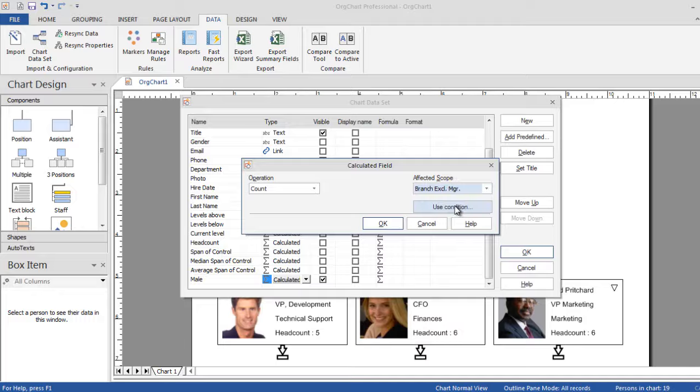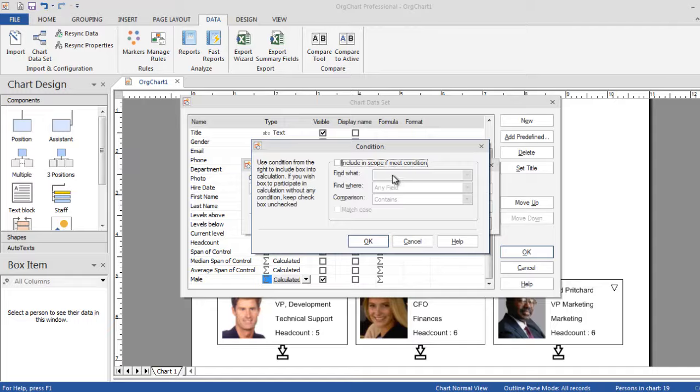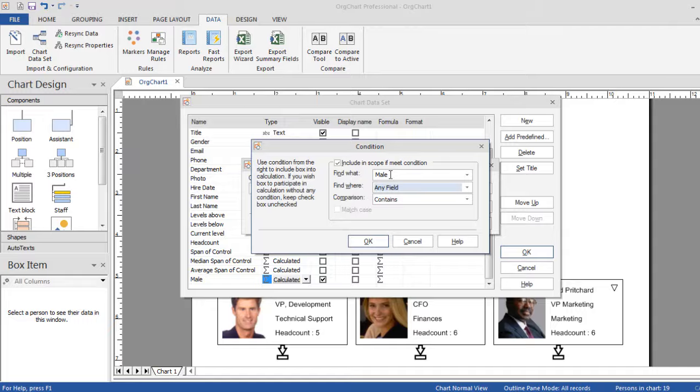Note that calculations can also be based on criteria from your data source to answer those pressing KPI questions.